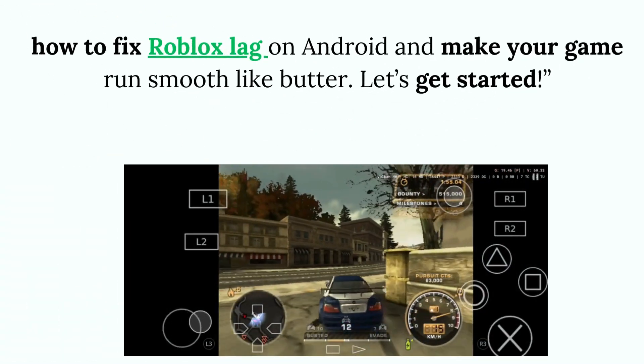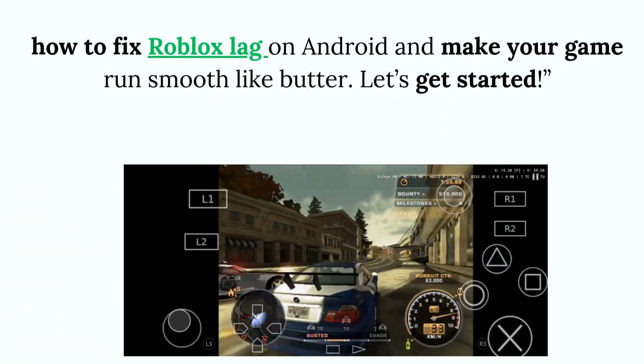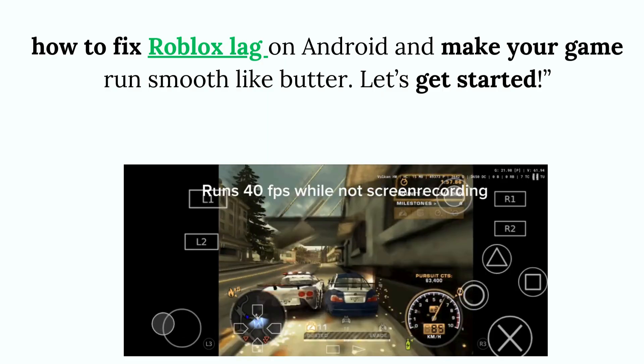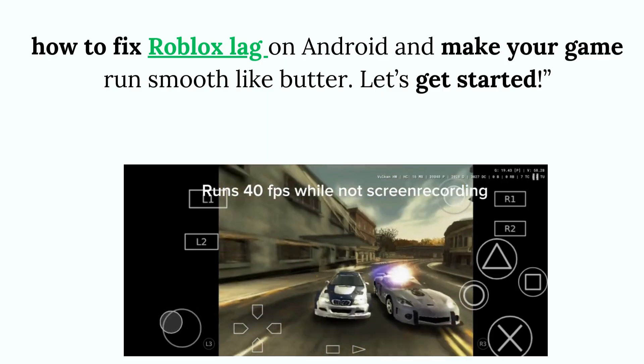How to fix Roblox lag on Android and make your game run smooth like butter. Let's get started.